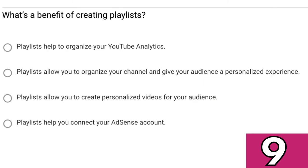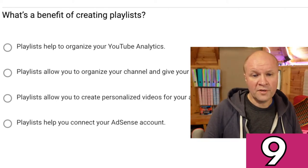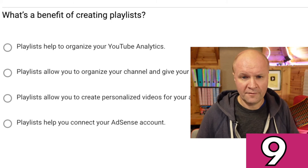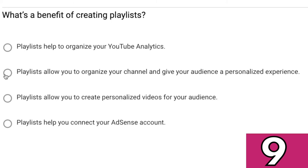Question nine. What's a benefit of creating playlists? Playlists help to organize your YouTube analytics. Playlists allow you to organize your channel and give your audience a personalized experience. Playlists allow you to create personalized videos for your audience. Or playlists help you connect your AdSense account. I'm going to go for the second answer: playlists allow you to organize your channel and give your audience a personalized experience.